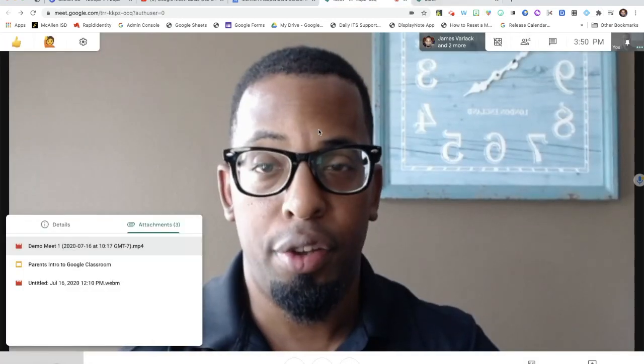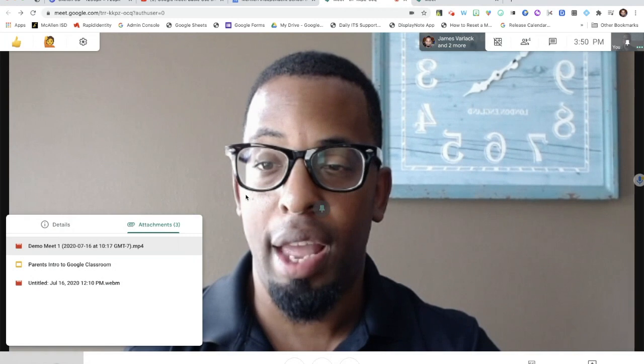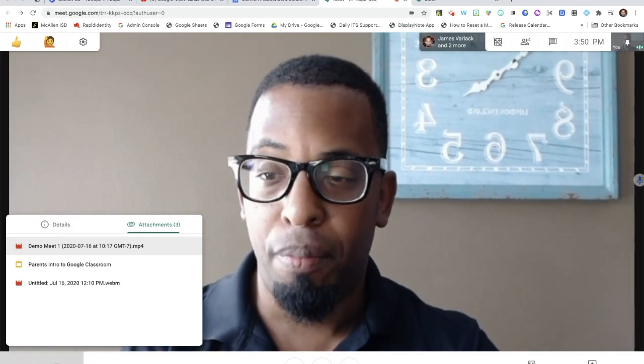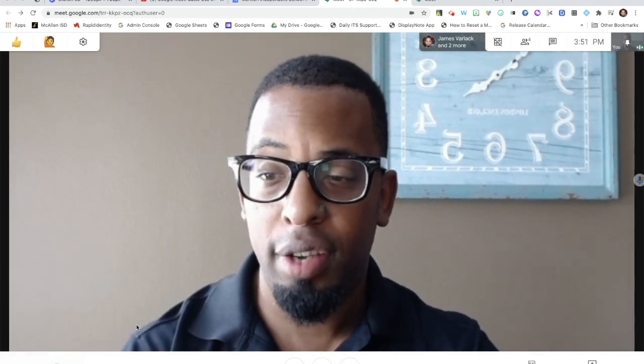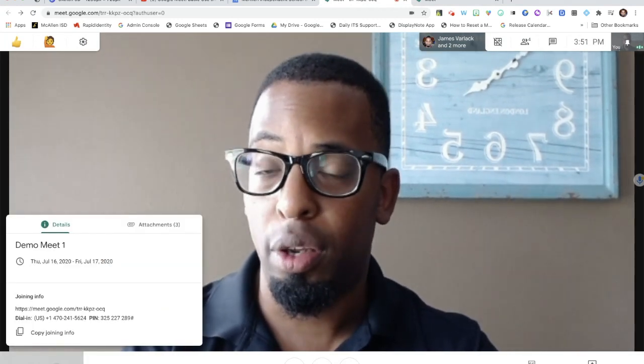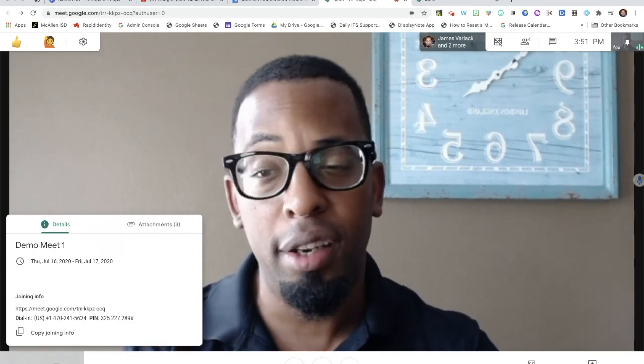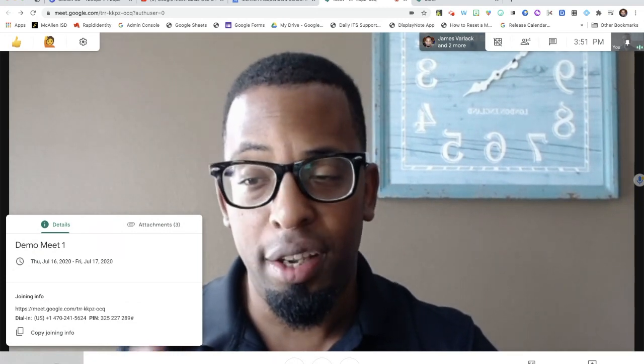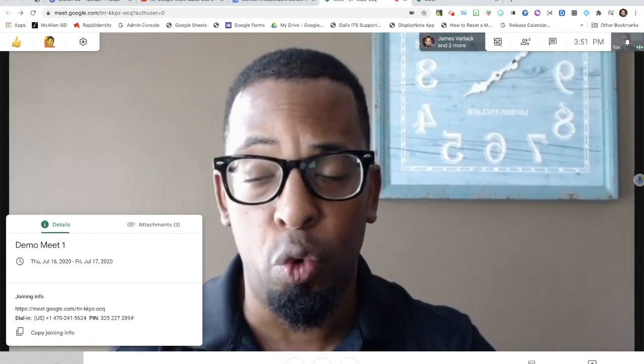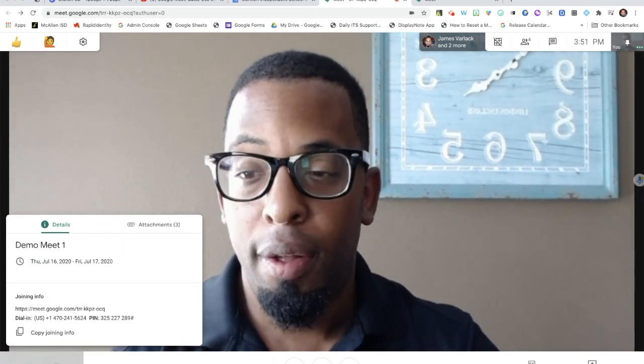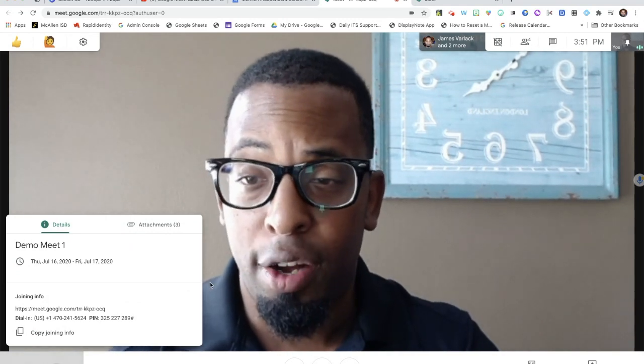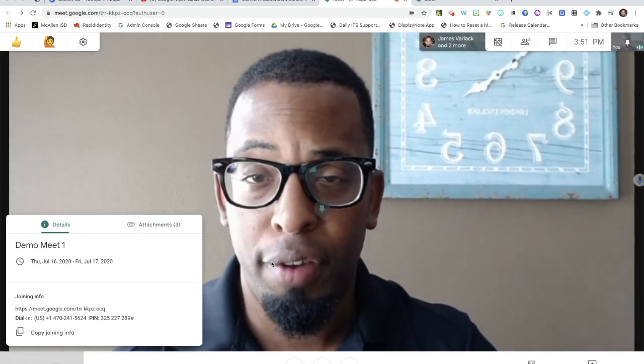That wraps up this bottom left section of our Google Meet where we're looking at our meeting details and the attachments that are added through Google Calendar. Thank you and we'll see you again in another Google Meet video.